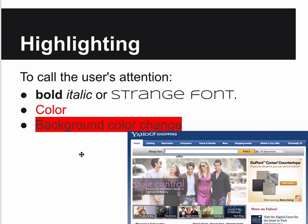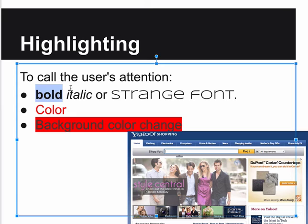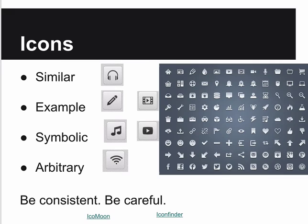Highlighting: many times you need to call attention to something. You can use bold, italic, or unusual fonts; you can use color or change the background color. Some methods are more annoying - background color - than others like bold, which is pretty standard but still works. The simplest choices, bold or italic, are usually the best.